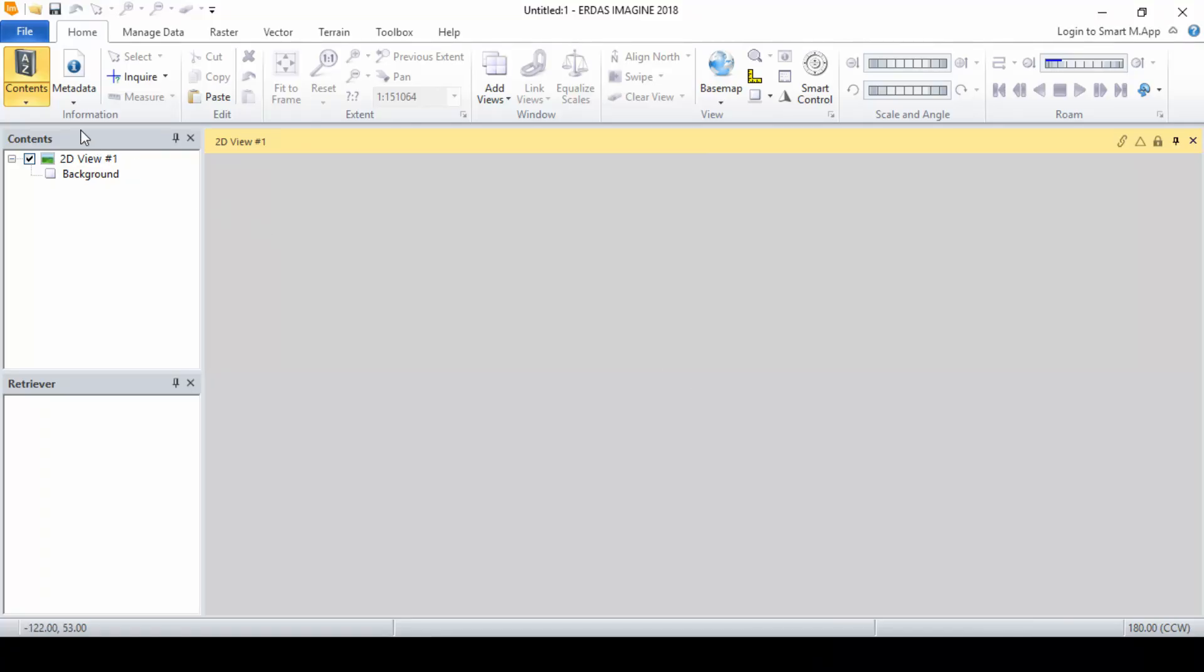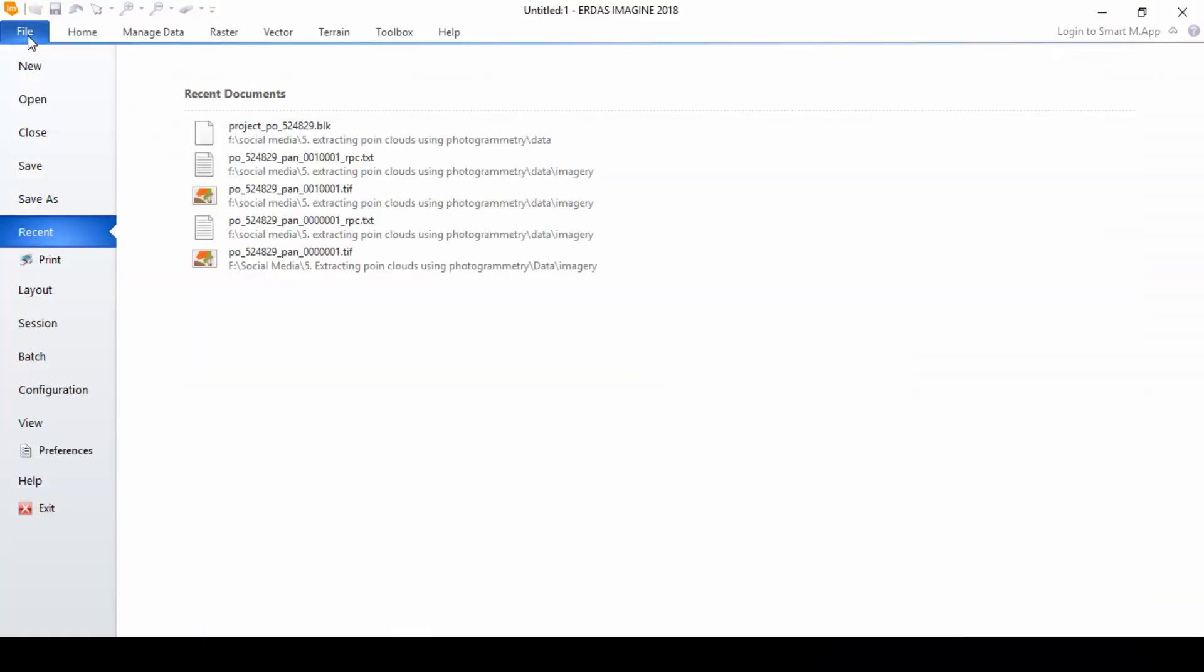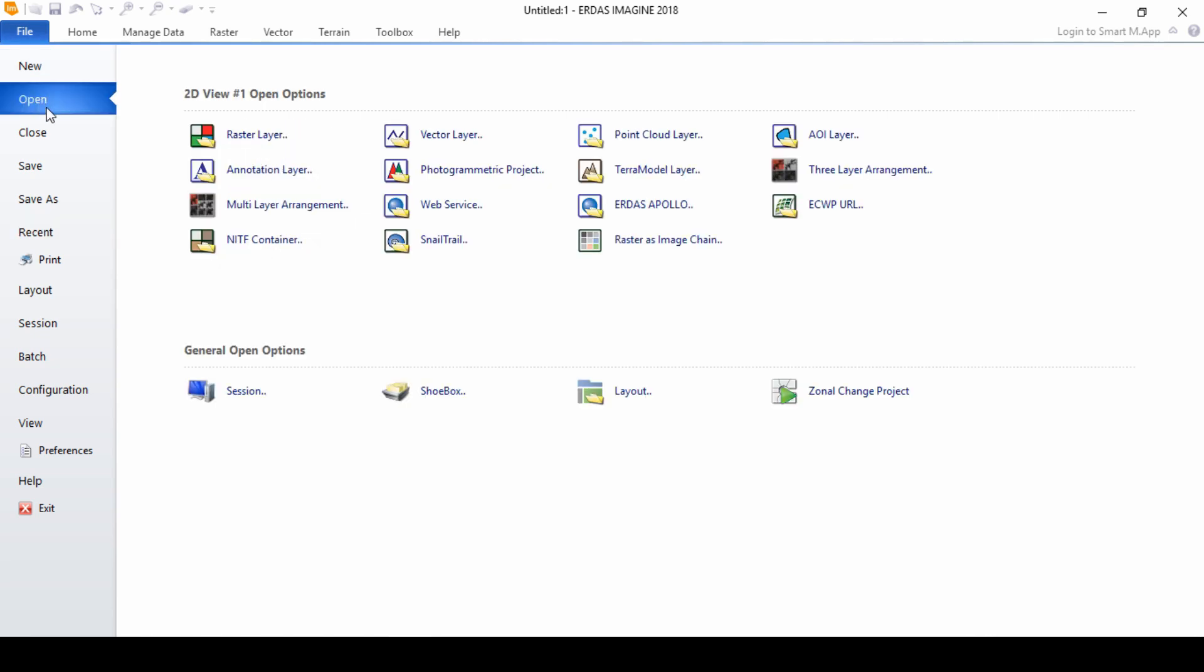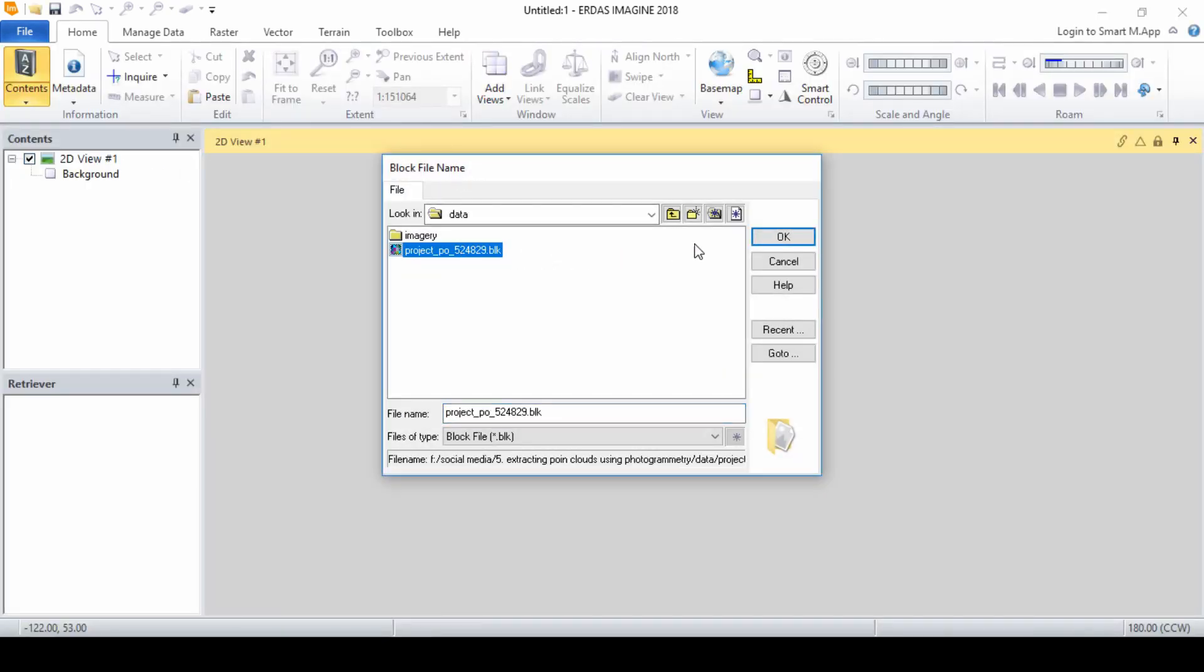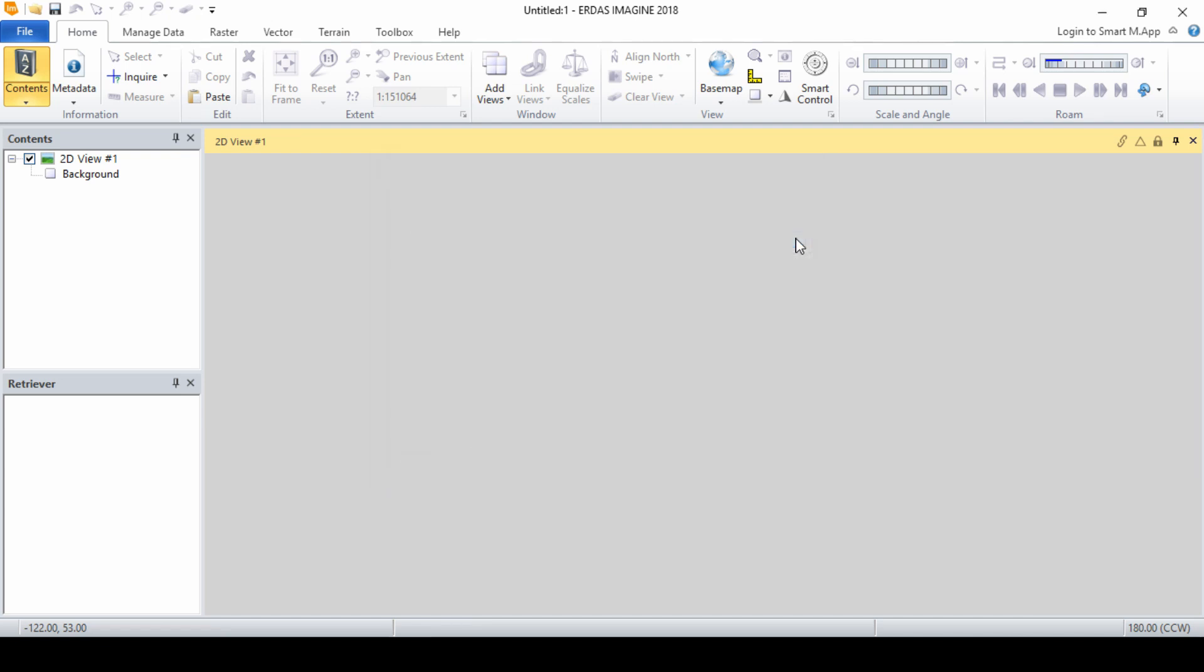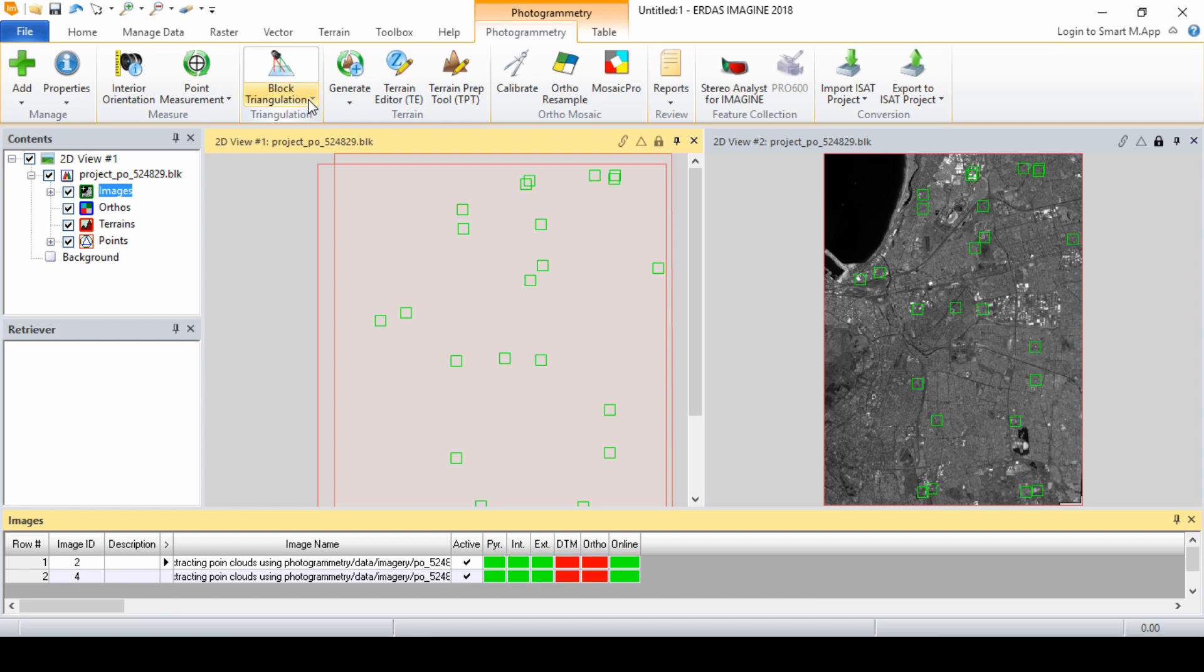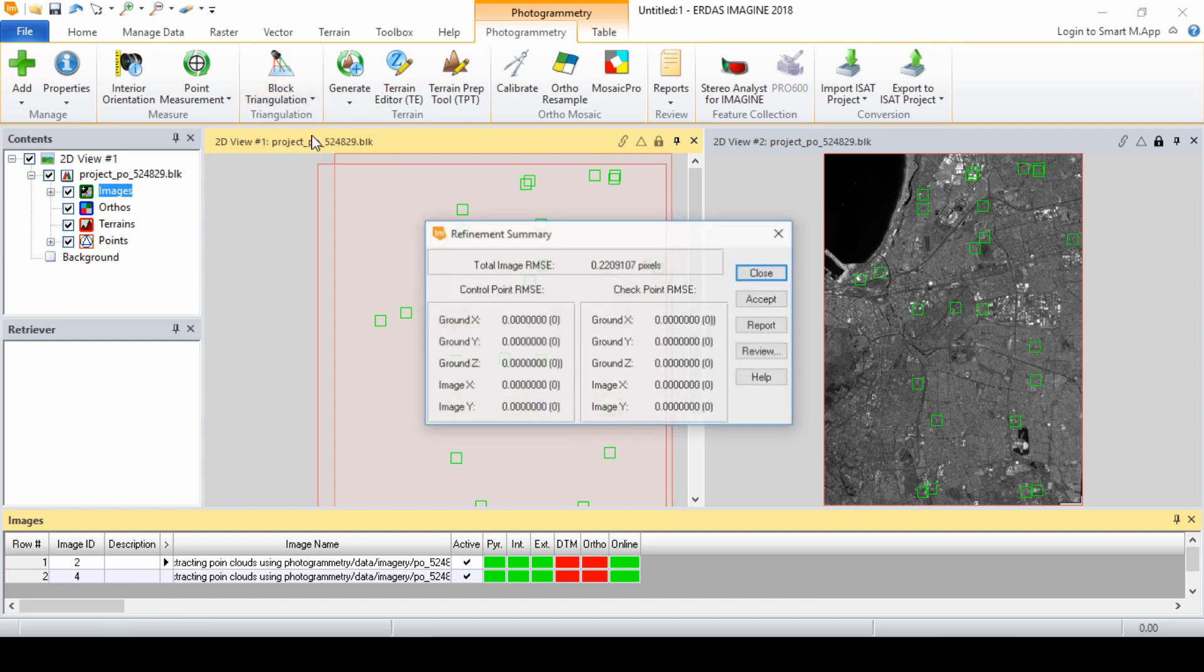For this demonstration, we will use a block file created earlier using GeoEye panchromatic imagery acquired in 2010 for the city of Cape Town. Notice that the exterior and interior orientation information has already been accepted for this project. We will run the triangulation process before proceeding to the terrain extraction.